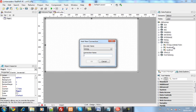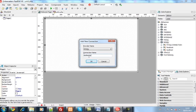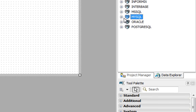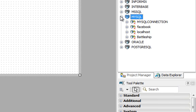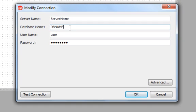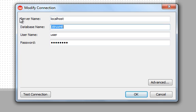So I go add new connection, MySQL, put in the name of the connection which I'm going to call Battleship. And once I've got this then I'm going to add the properties for the connection such as the database name and server name and user and password.